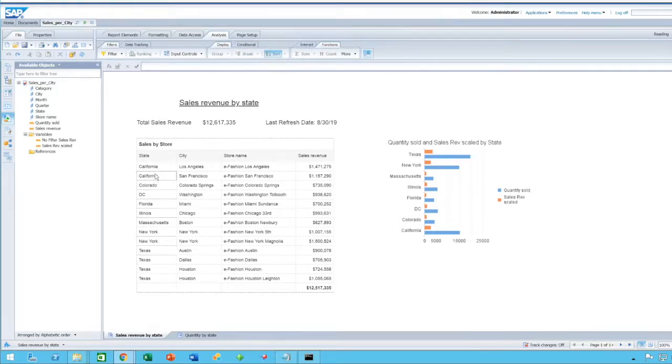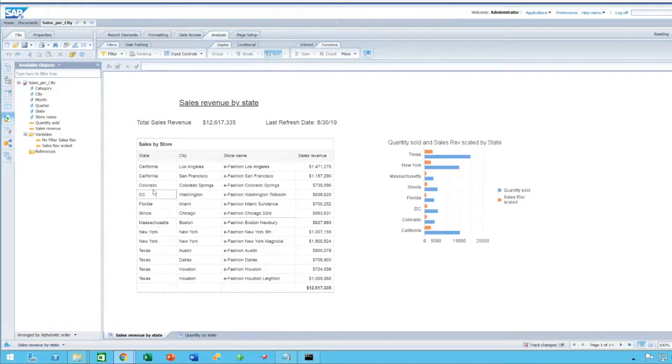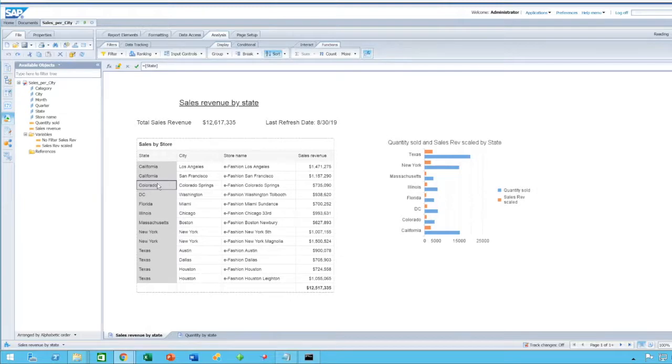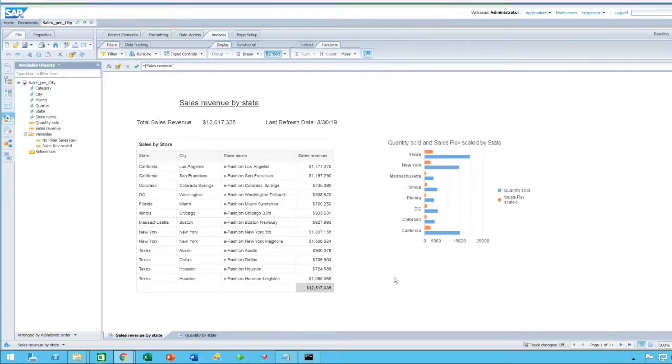The first feature we'll have a look at today is adding measures automatically on break. What this means is that prior to Service Pack 6, when you wanted to add a break on a table,